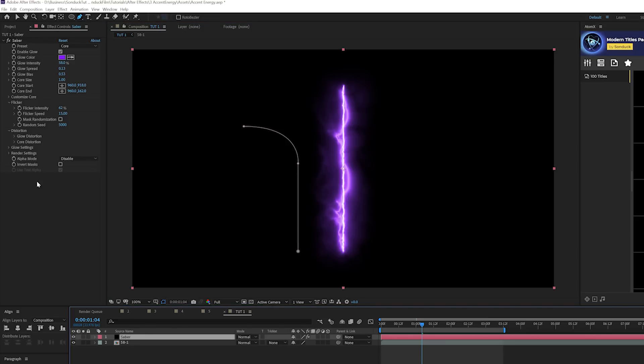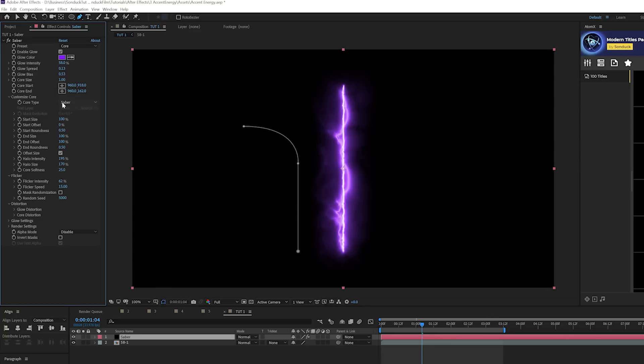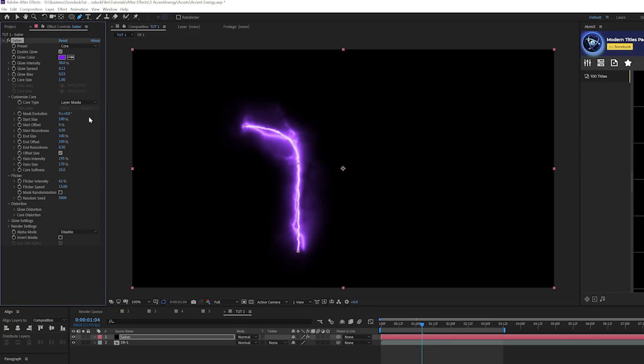So what we need to do here, make it follow this path. We need to go to customize core. And where it says core type, you set this to layer mask. Now it's going to take the path of the mask. But we want to be able to animate this along the path.